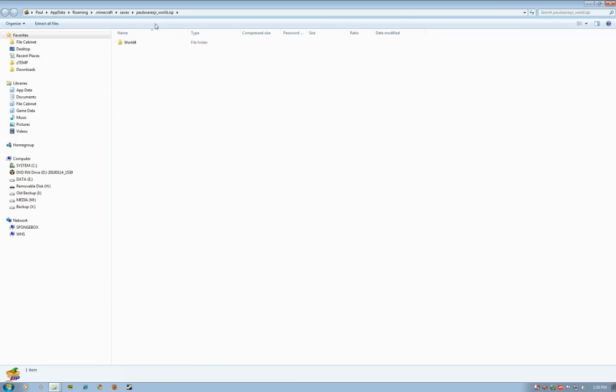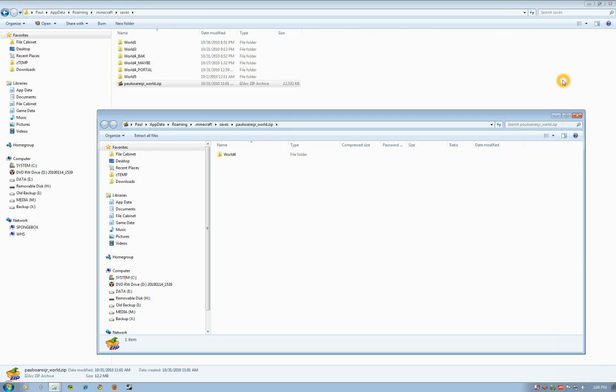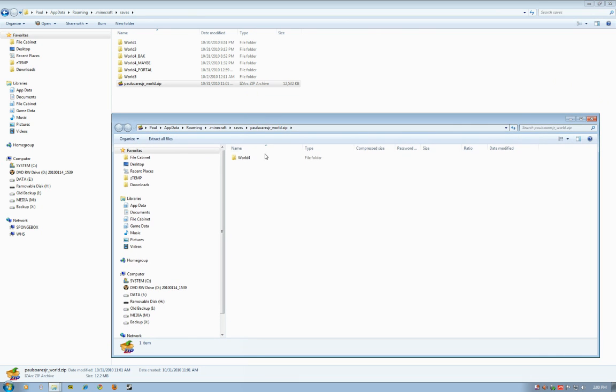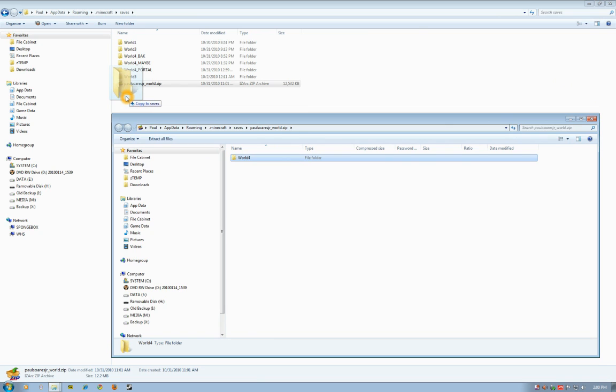Let me back up a little—I did that a little bit fast. So now it's opened up this zip file and it shows what's inside of it, which is world 4. Now I want to copy that into my saves folder, so I'm going to bring this window down into a more manageable size, and then I'm just going to drag and drop.